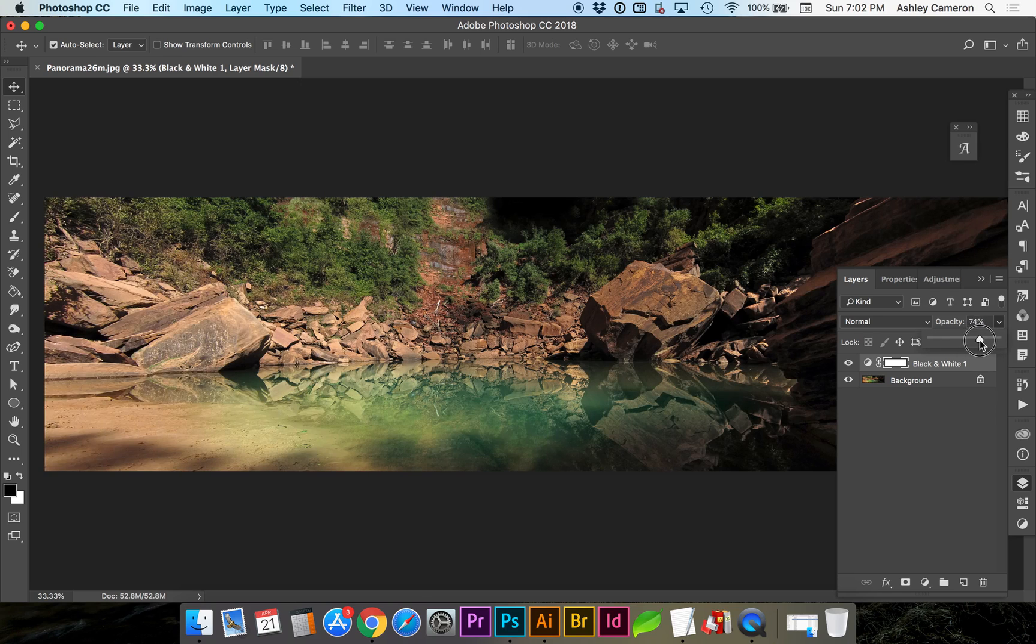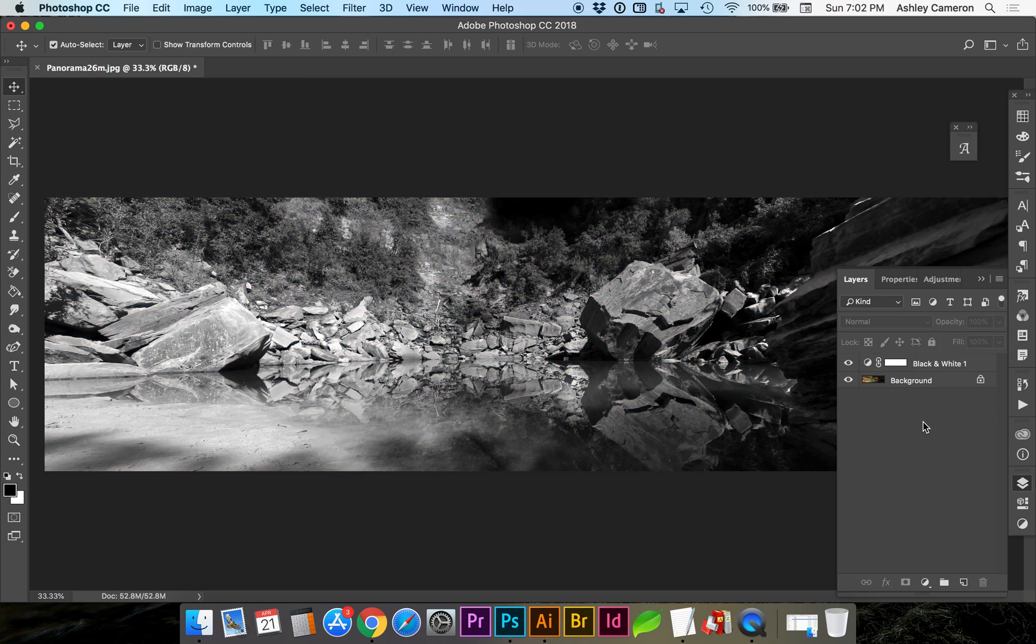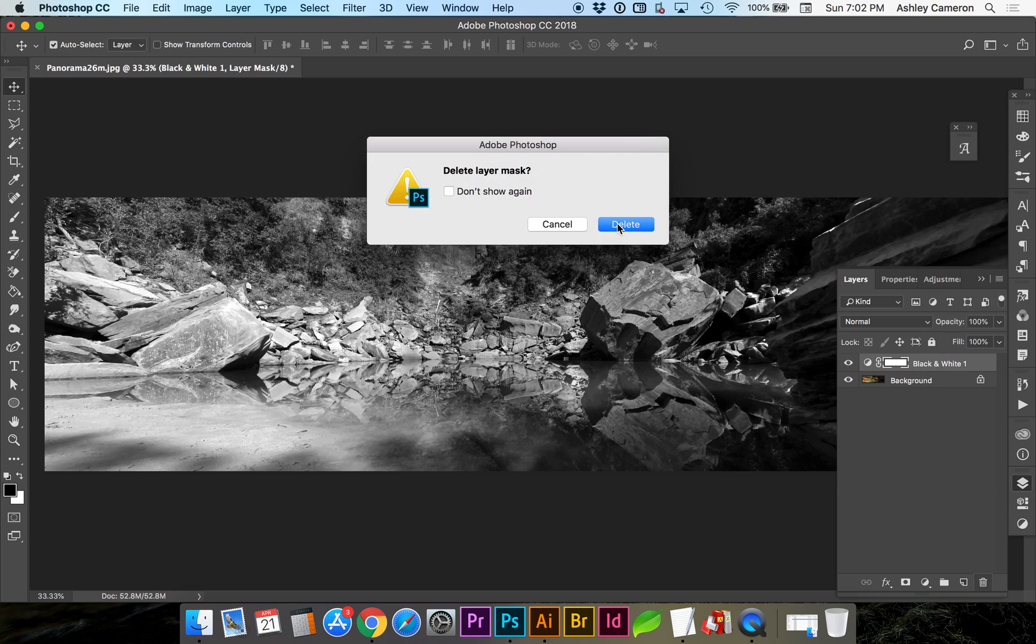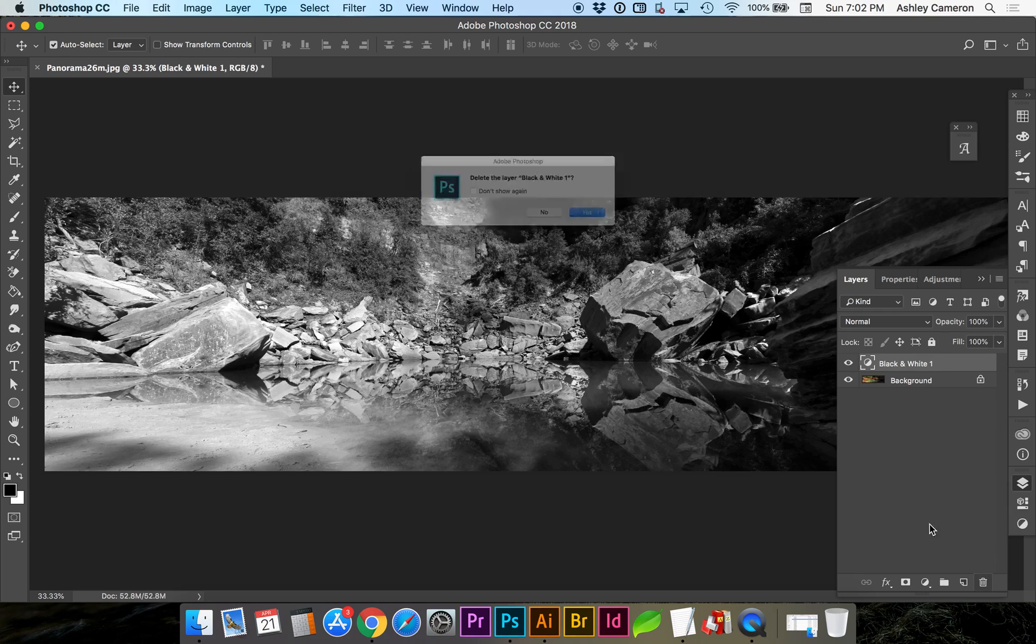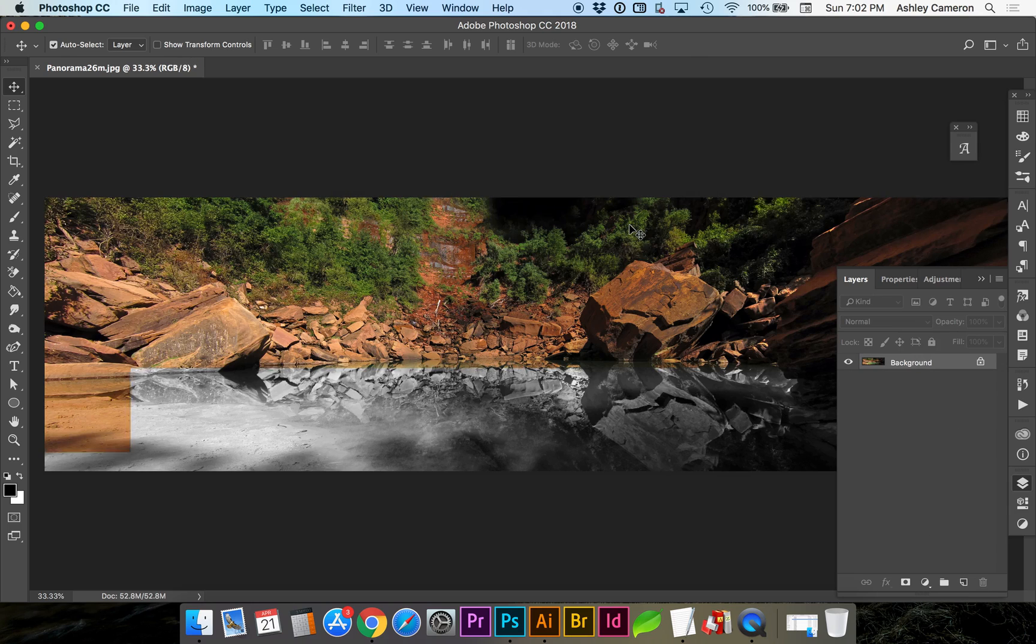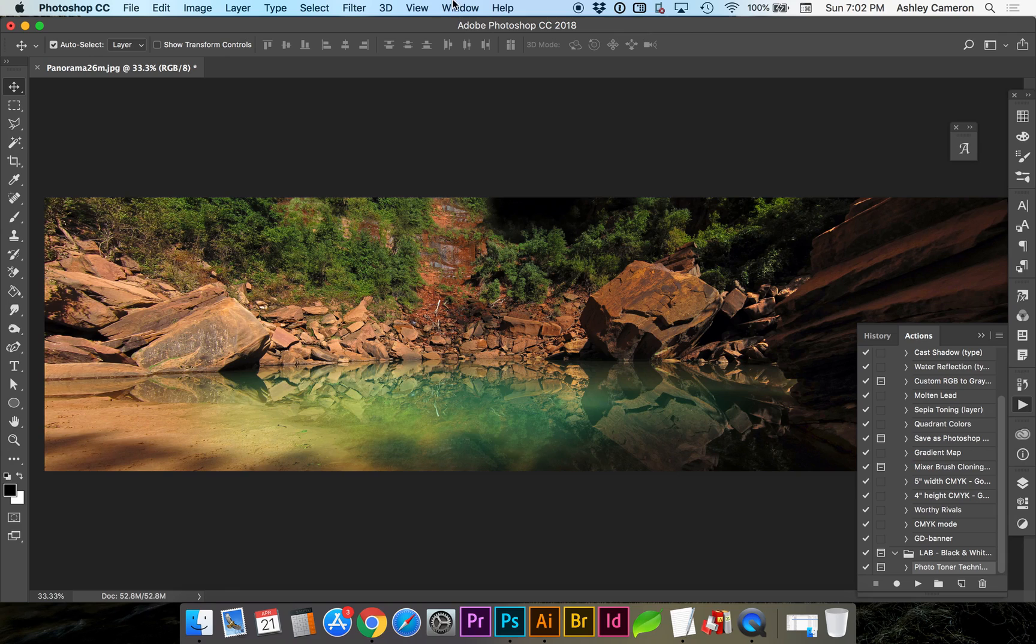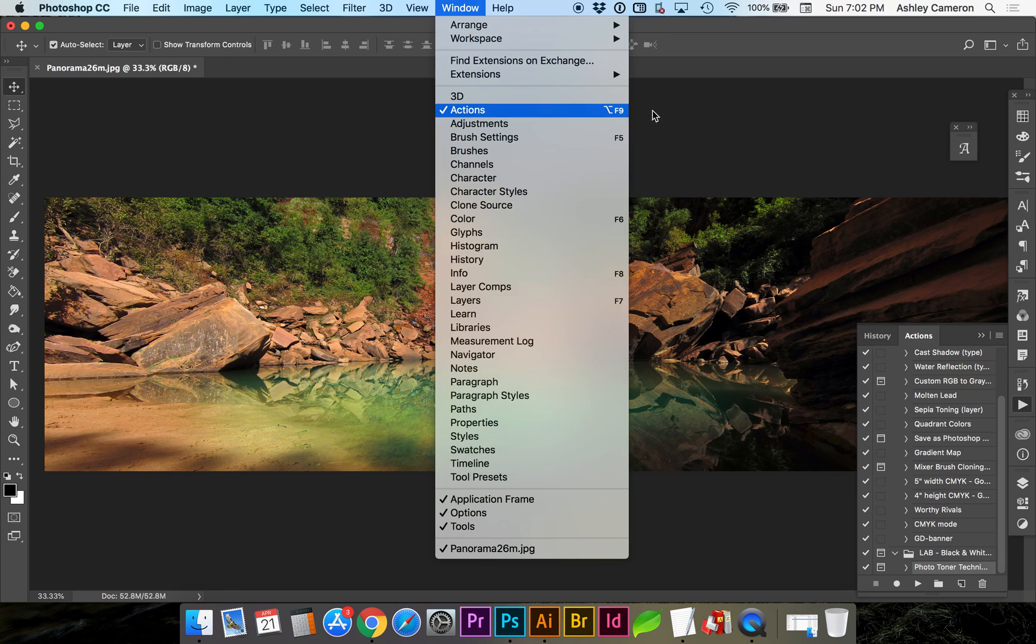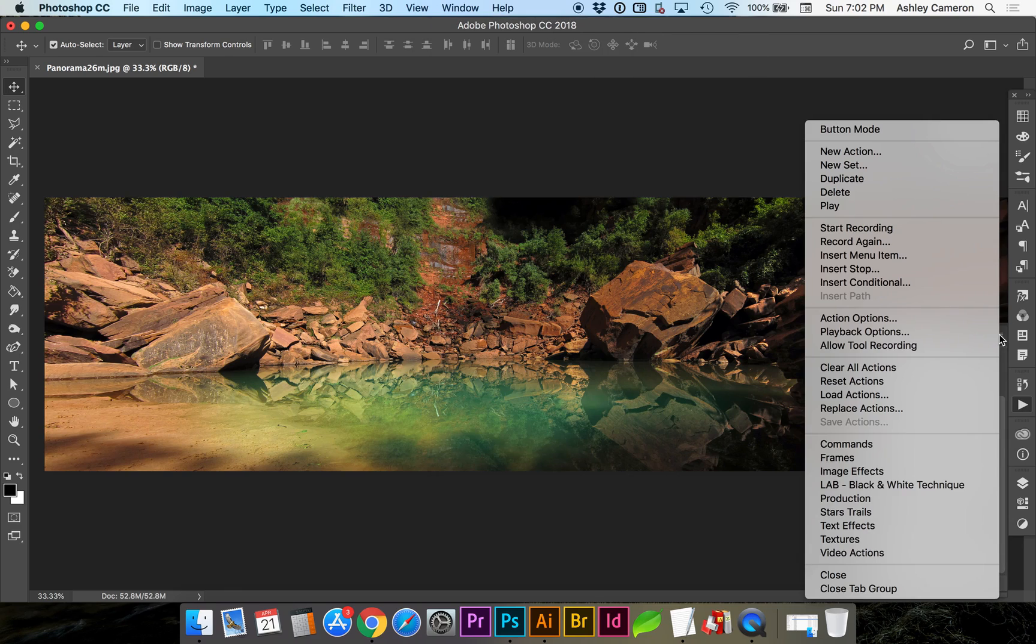Another option would be to use an Action. So if you go to your Actions, or if you don't have it open, Window, Actions, in your flyout menu I believe it comes with this Lab Black and White Technique.